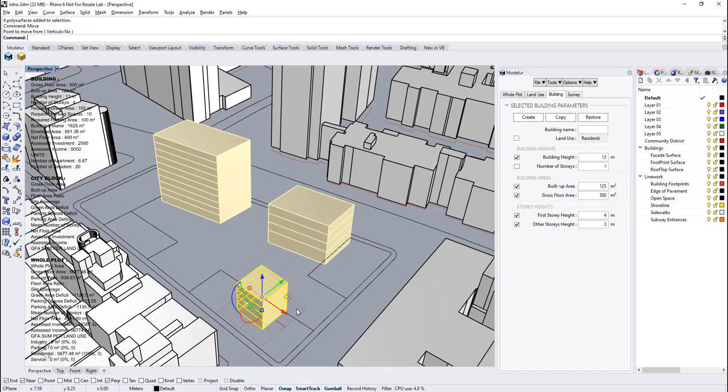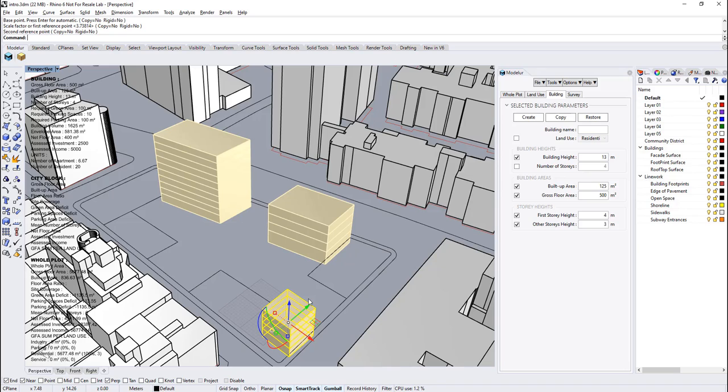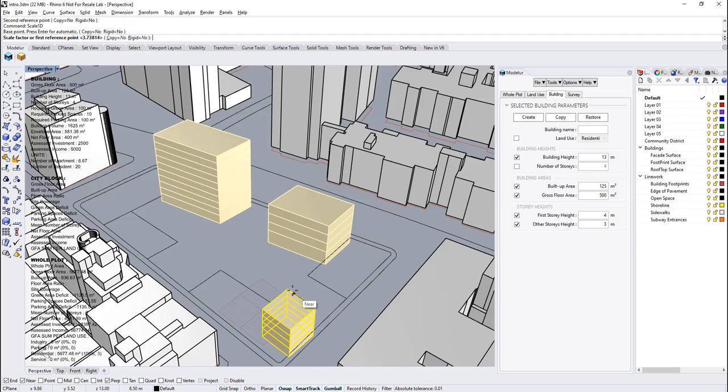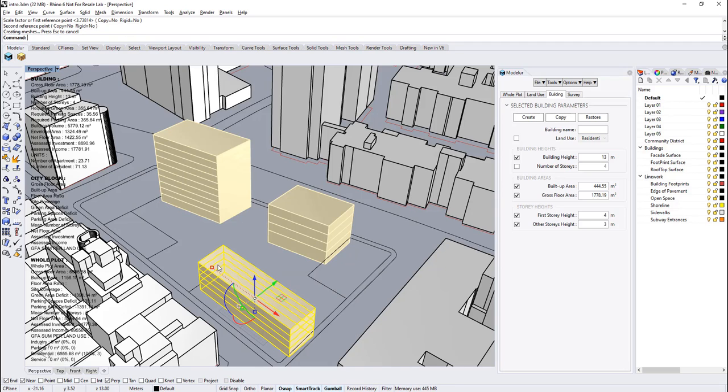Besides user interface changes, you can also relocate your buildings and then use scale commands of Rhino to manipulate the geometry of the buildings.